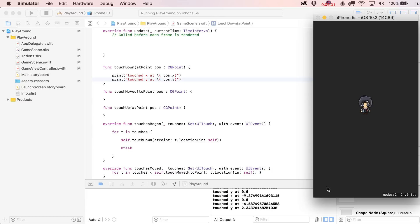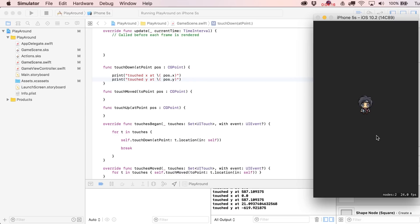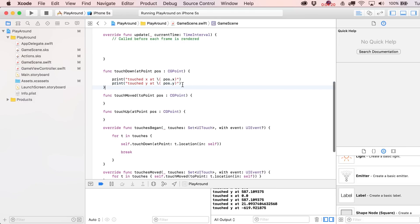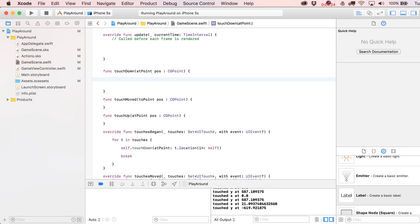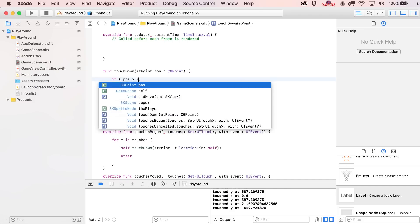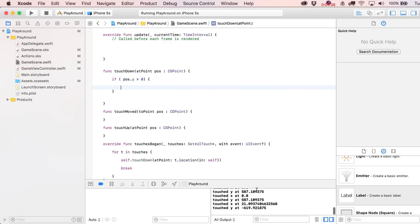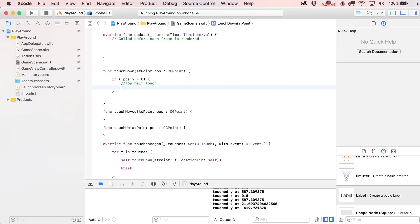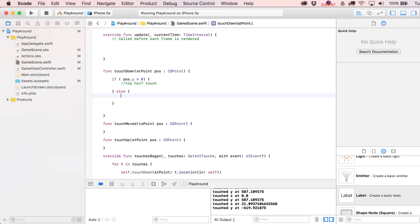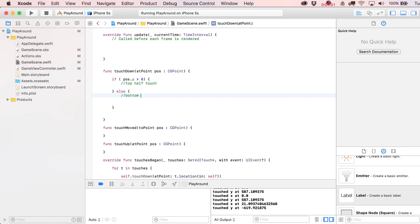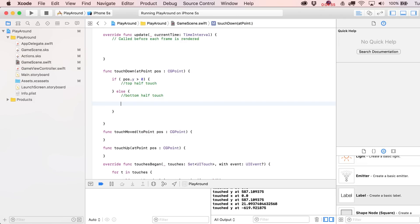If I touch up over here, the y is at 587 or negative 619, confirming that our zero-zero point is dead center in the middle of the screen. Now what we can do is a quick test: if you touch down at the top or bottom of the screen, we can say if the y value of the position is greater than zero, that means it has a non-negative value and is in the top half, so we say 'top half touch', else 'bottom half touch'.